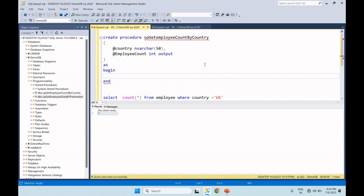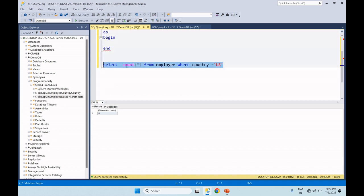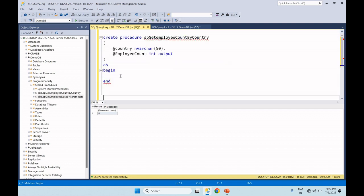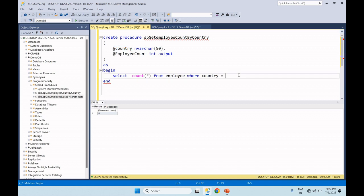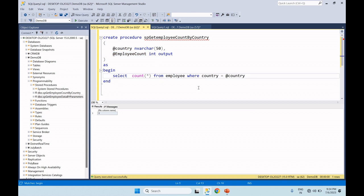Inside the procedure body, we write the statements. If we stop and add the object with the output parameters, we use the country input parameter. We open the body and SELECT COUNT(*) — the total count value is given.